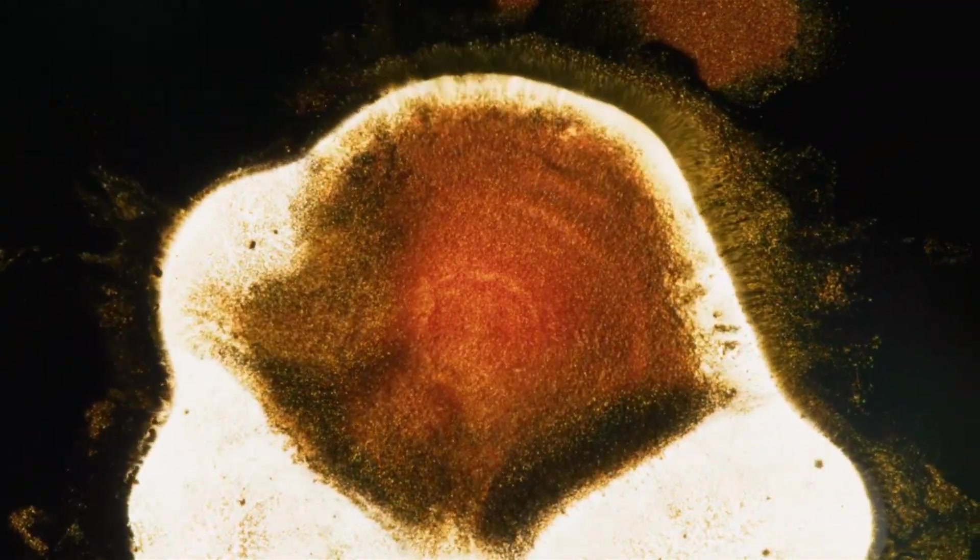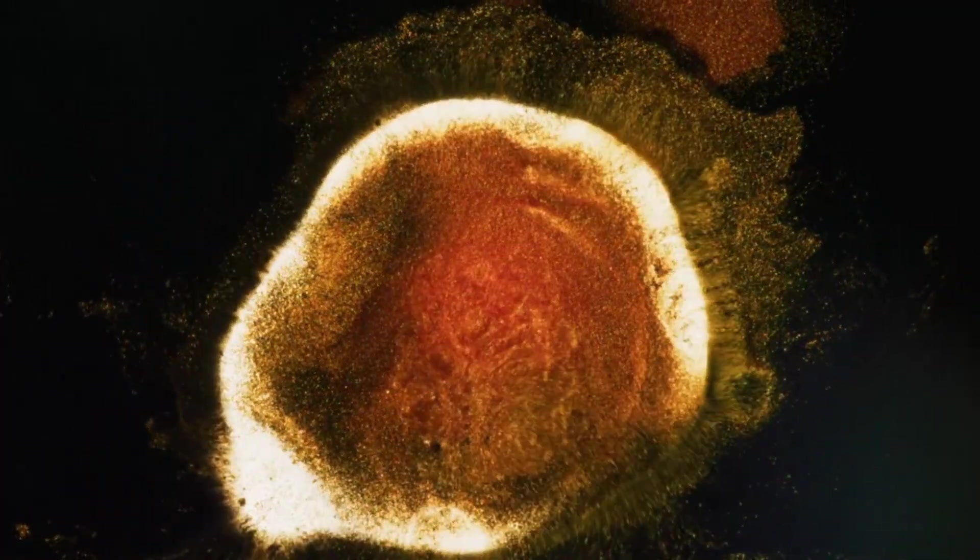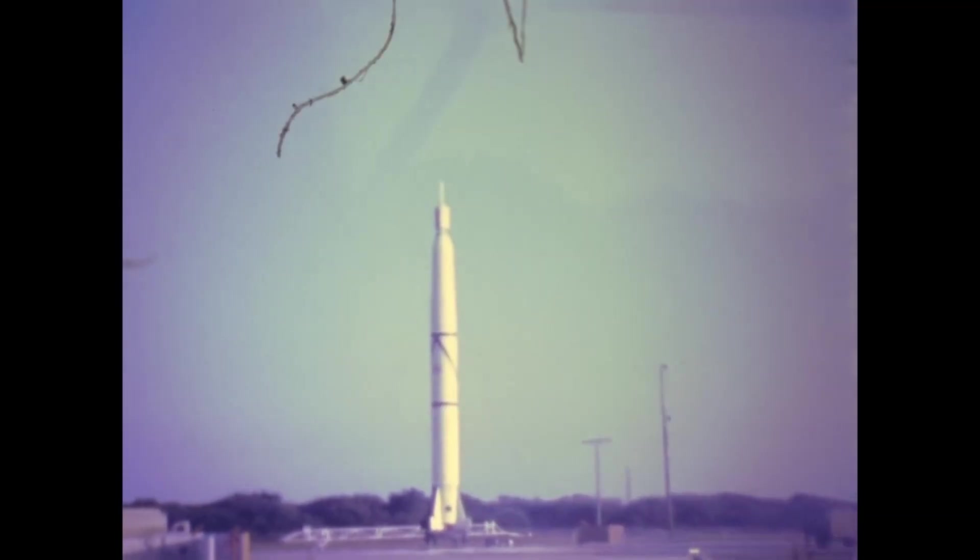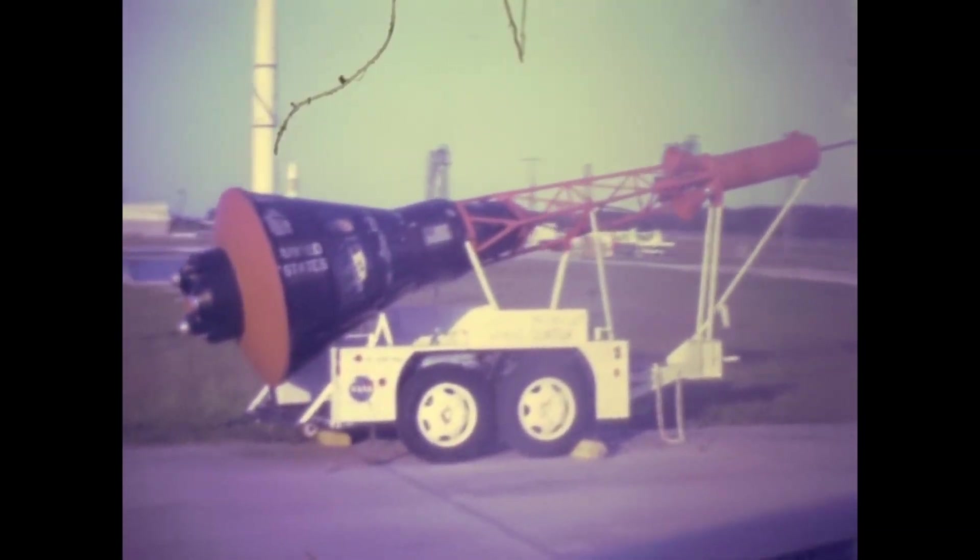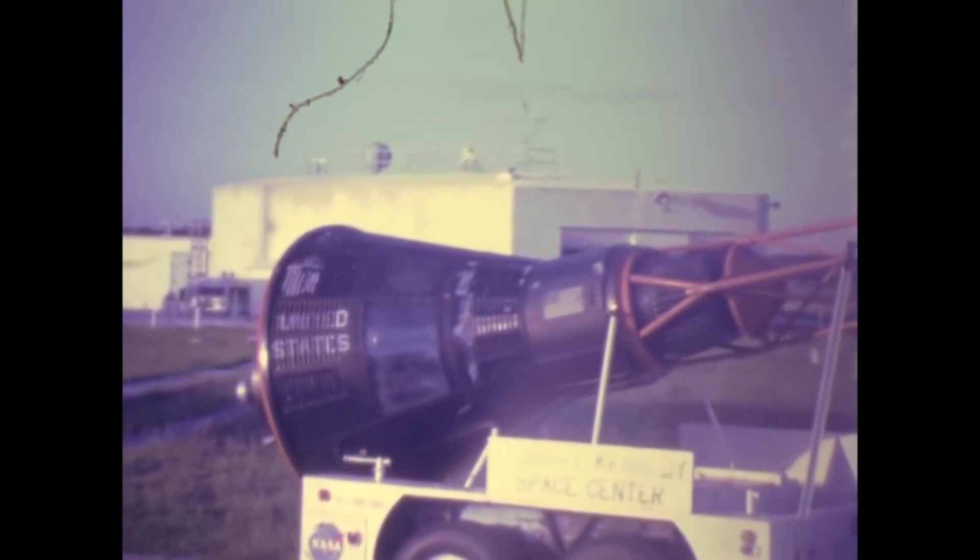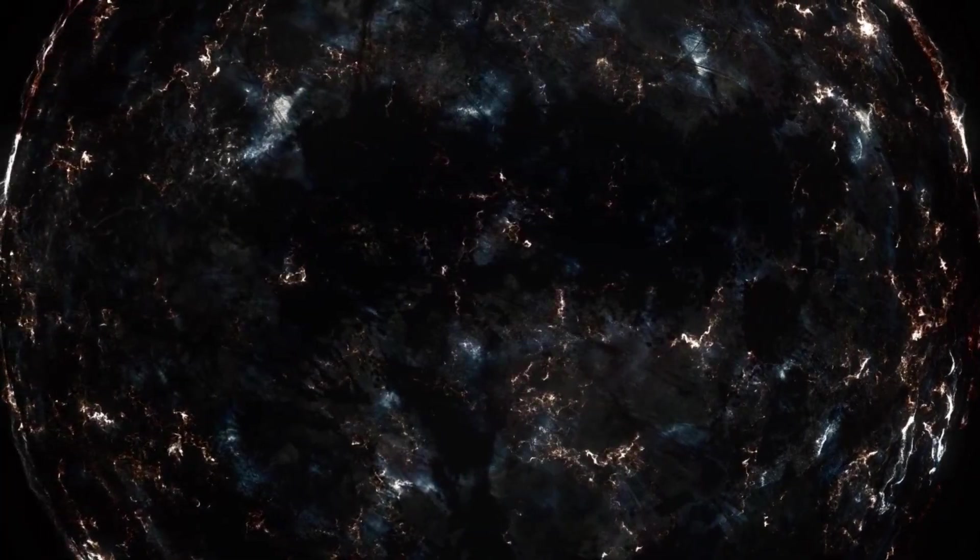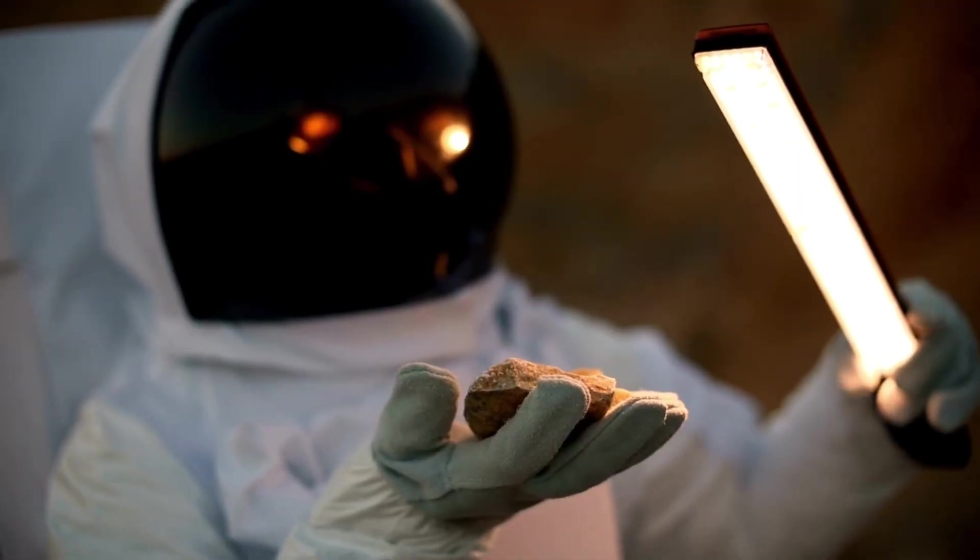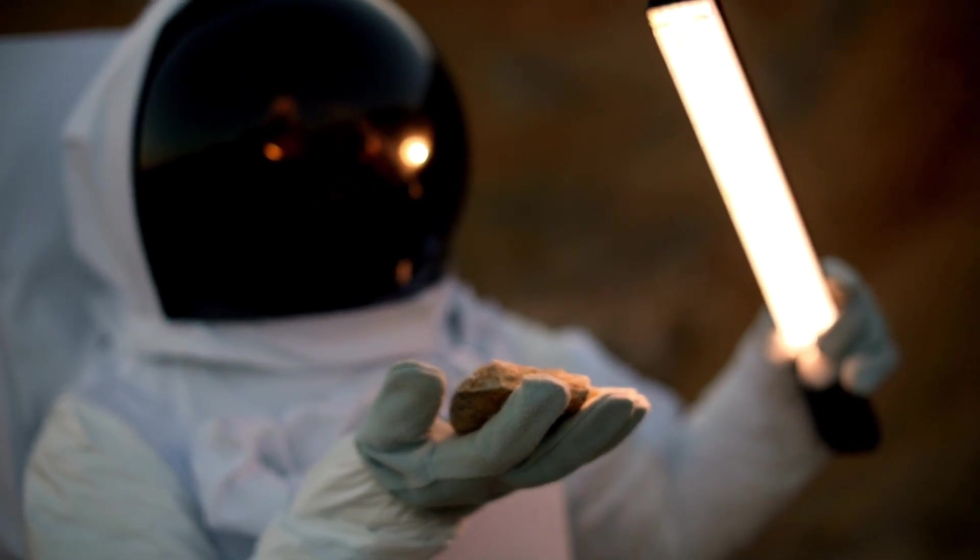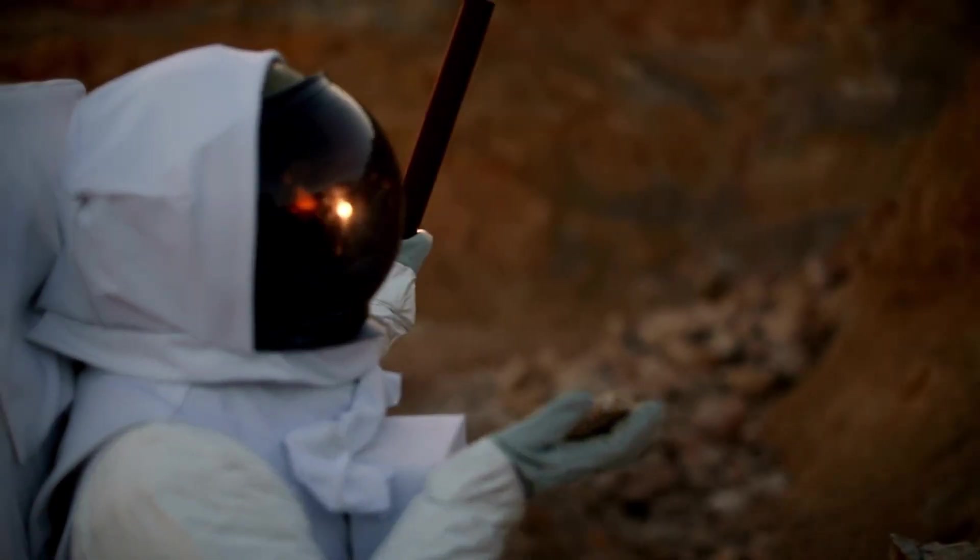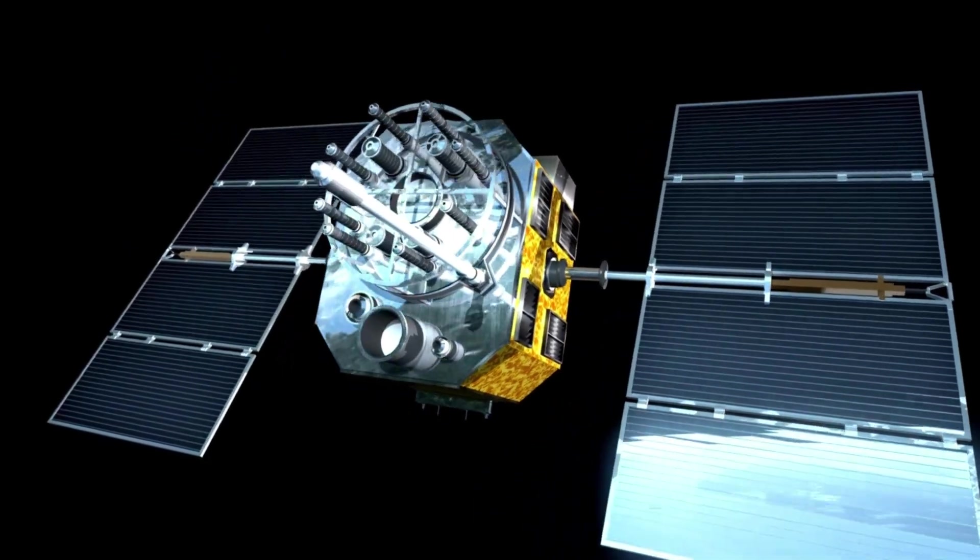Yet with that potential comes caution. Scientists are deeply aware of the bias of Earth-centric thinking. We often assume life elsewhere must mimic life here, that it needs water, carbon, sunlight, and a Goldilocks zone. But what if life isn't Earth-like at all? What if it thrives in sulfuric atmospheres, feeds on radiation, or exists in states of matter we haven't even discovered? Proxima B, with its strange tidal dynamics and unknown composition, could be a laboratory for testing the limits of our definition.